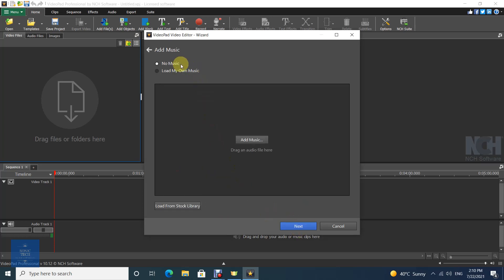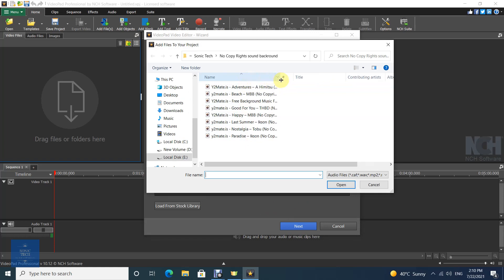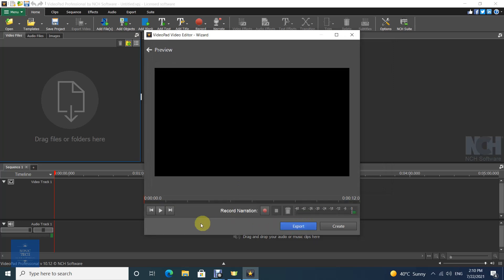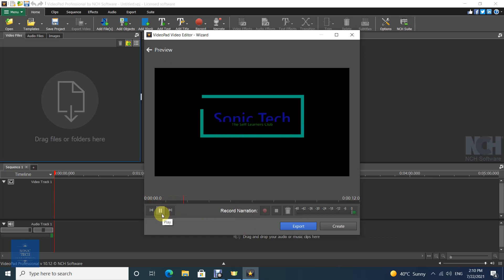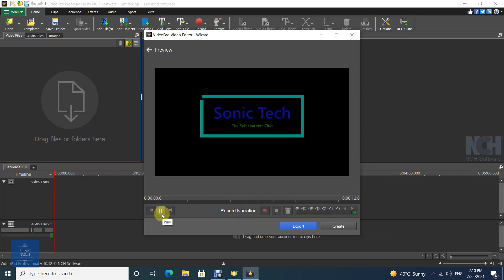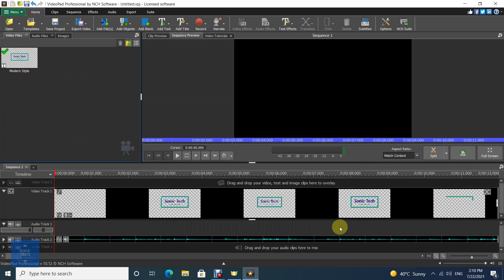You can add music to the intro. After you check it, click on Create to make your intro.